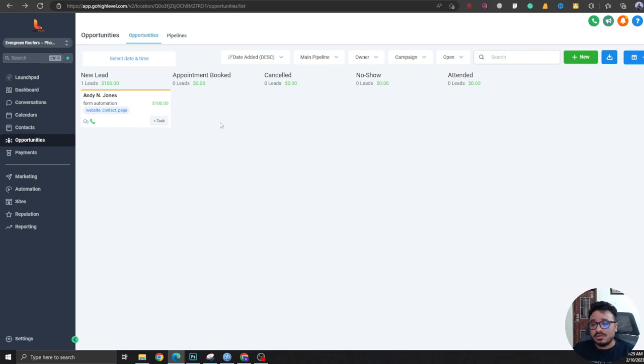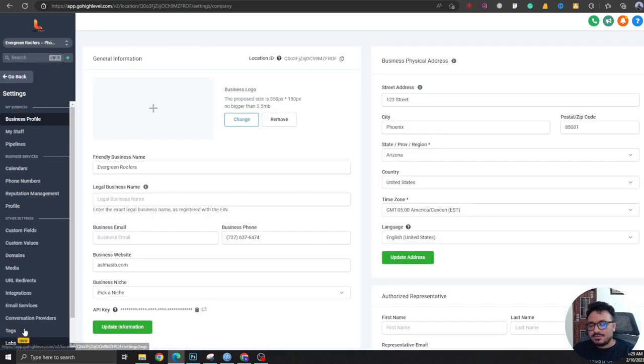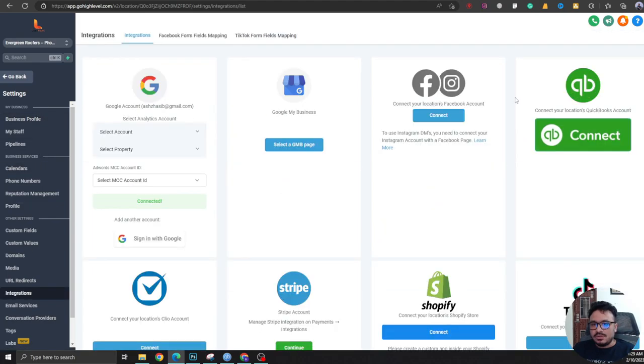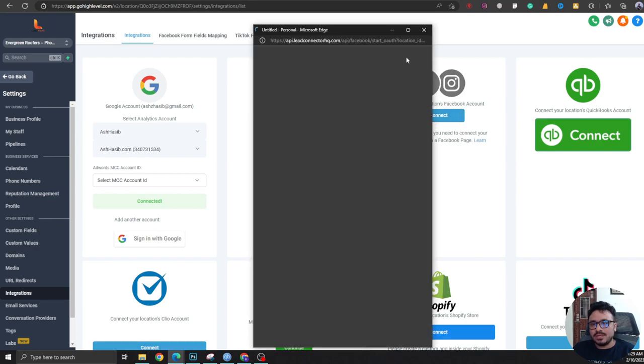So in order to do that, I'm going to go to Settings and then I'm going to go to Integrations. Here you must connect your Facebook and Instagram. Let me show you how to do that.